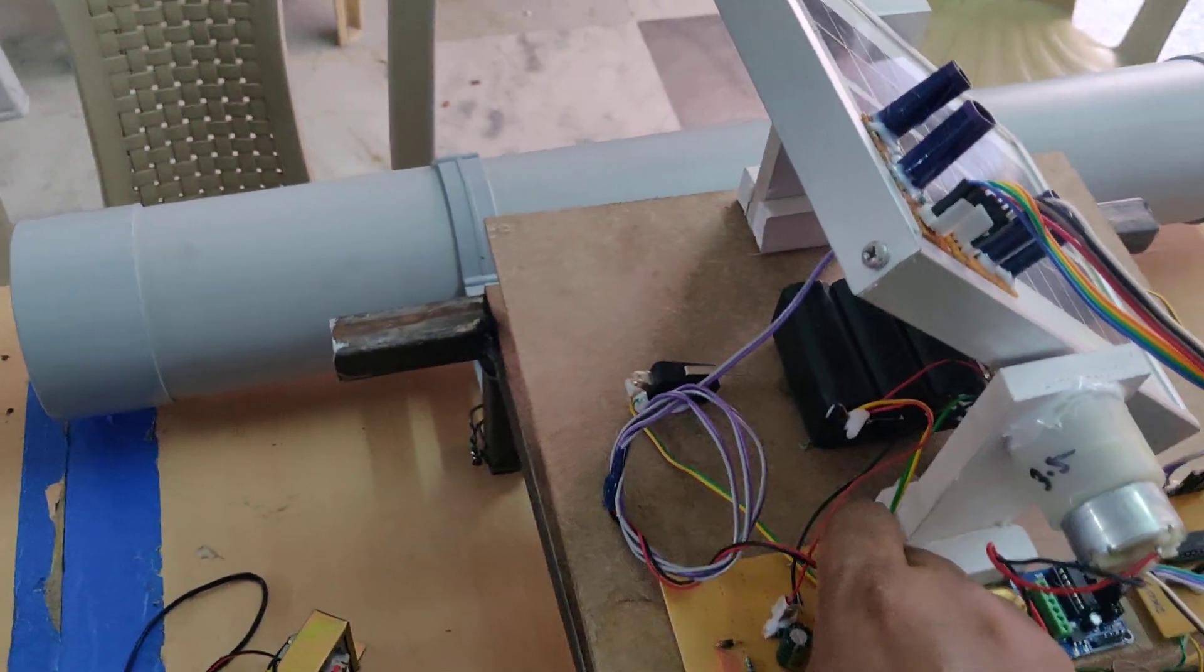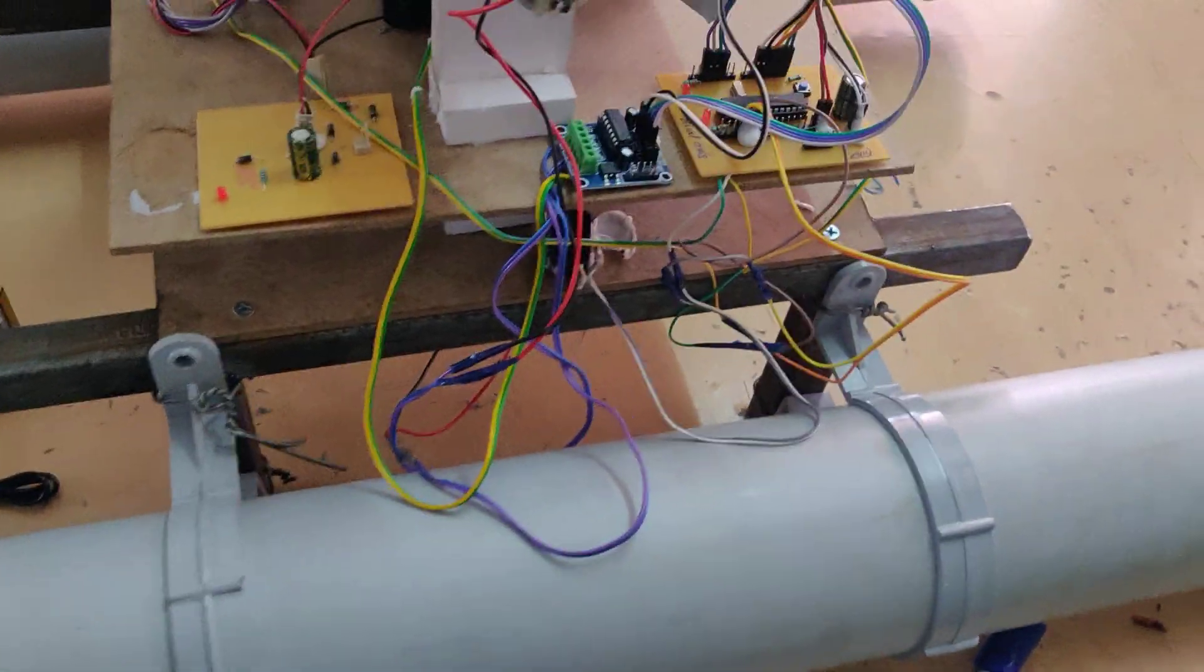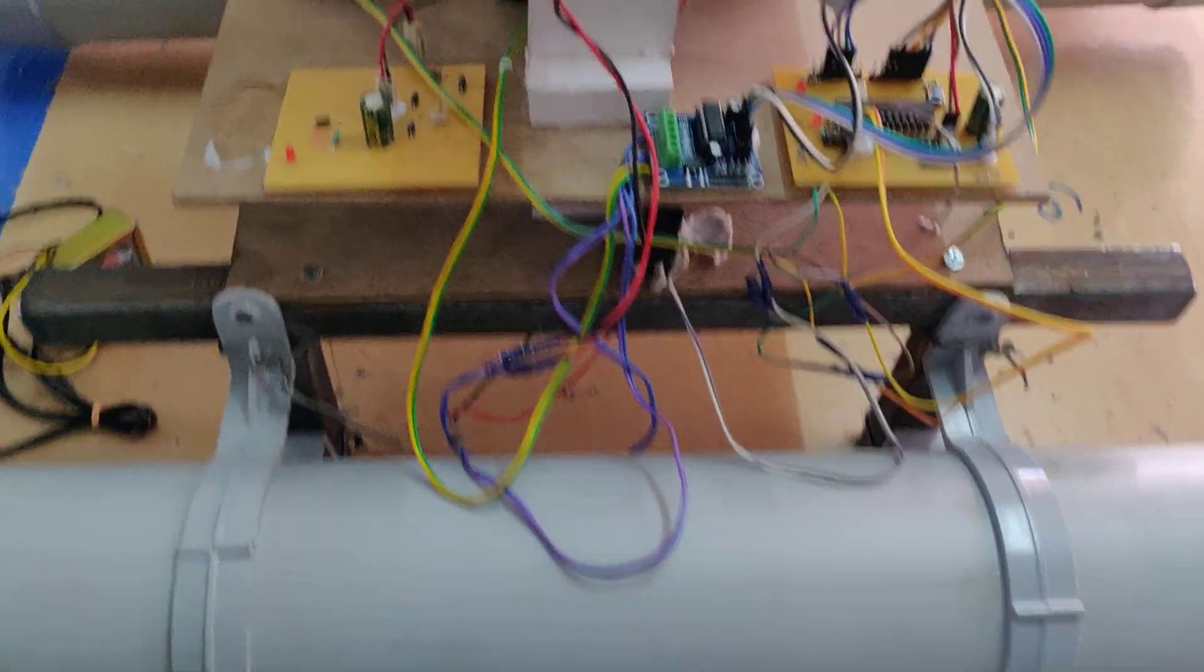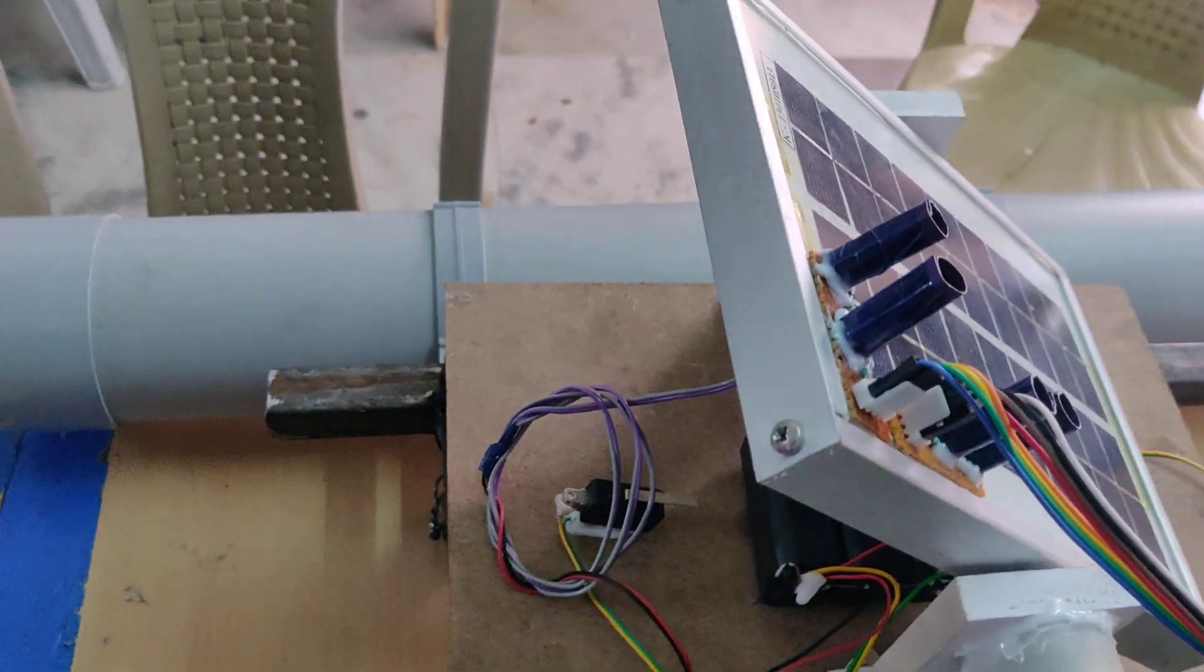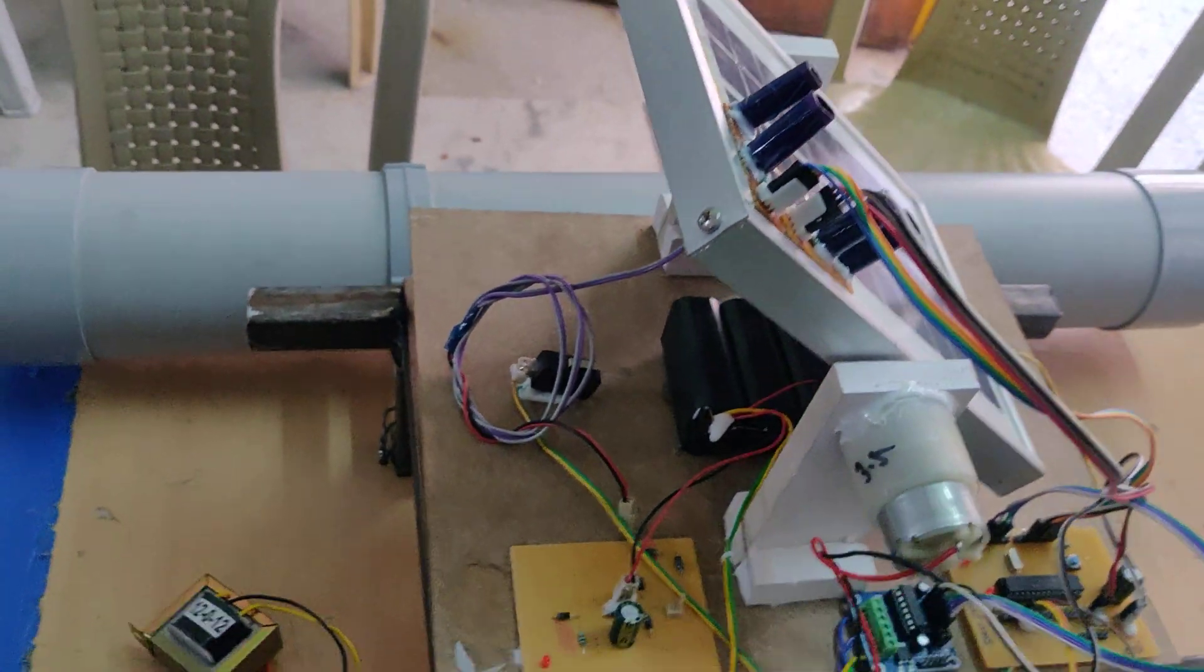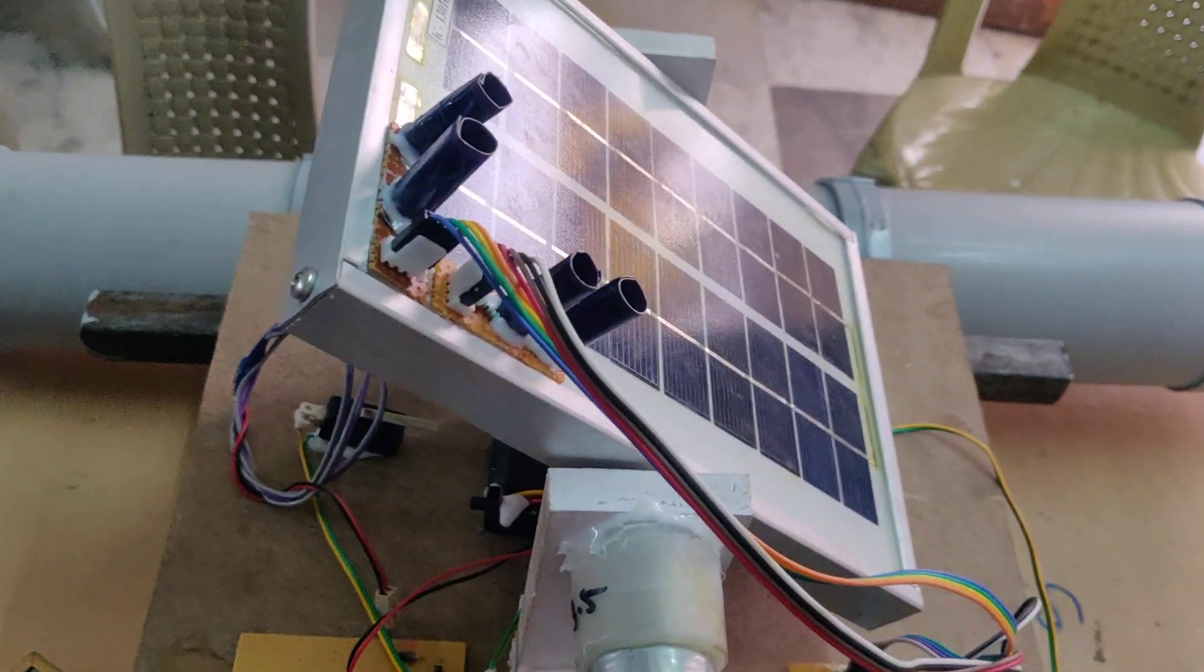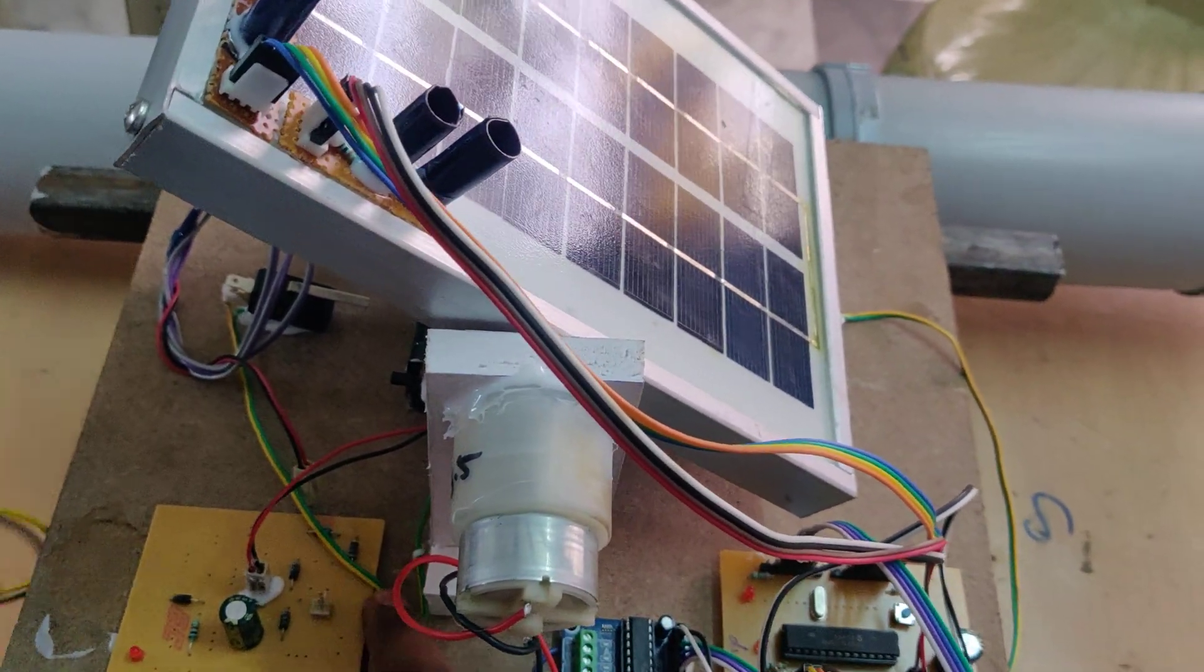volts, which is sufficient to charge the battery. Whenever there is no sunlight available to charge this battery, we need to connect the transformer at these same slots.